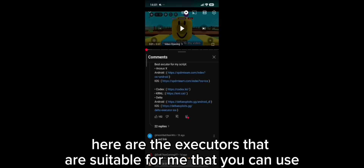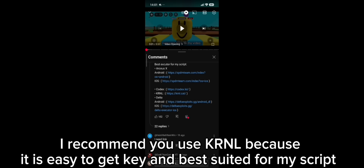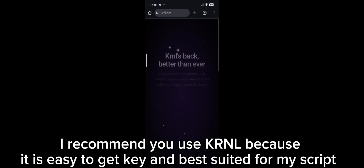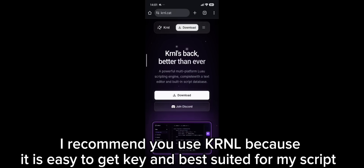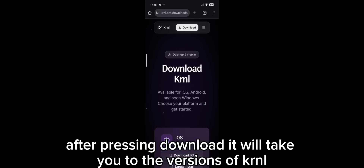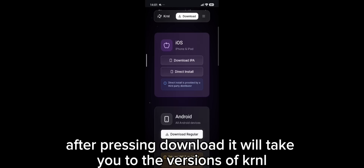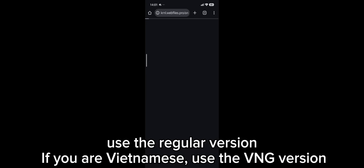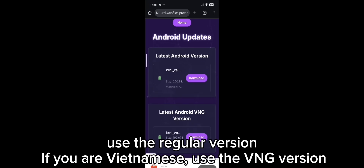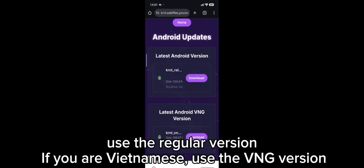Here are the executors that are suitable for me that you can use. I recommend you use krnl because it is easy to get a key and best suited for my script. After pressing download, it will take you to the versions of krnl. Use the regular version. If you are Vietnamese, use the VNG version.